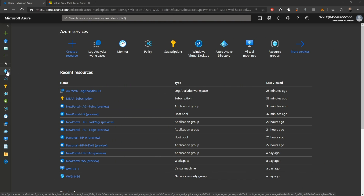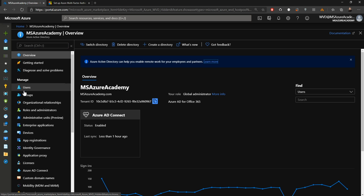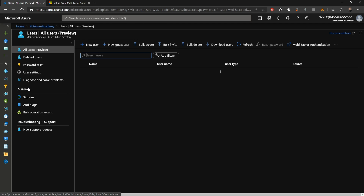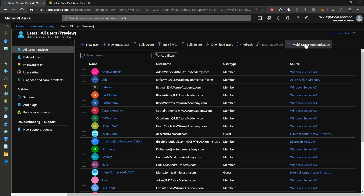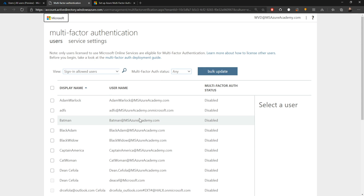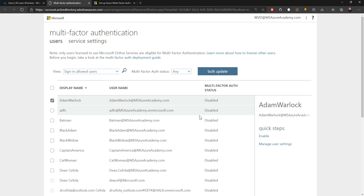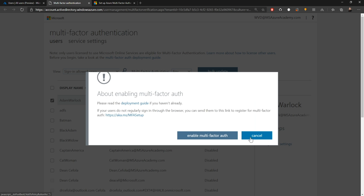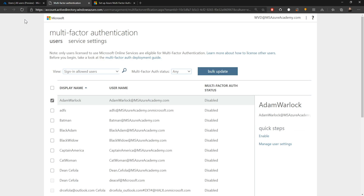Over in the Azure portal, we'll go to Azure Active Directory and then to our users. At the top there's a quick link to go to multi-factor authentication. Enabling MFA is as simple as checking the box and clicking enable for any one or multiple users. It's suggested to read the deployment guide before you do this, and certainly before enabling it for every single user there are other things to consider first.